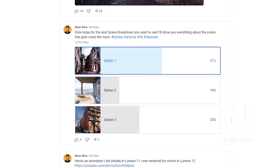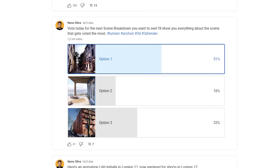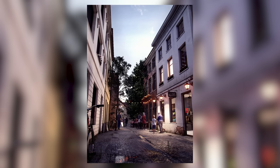Hey, what's up guys? Nuno here. I made a poll on my YouTube asking which scene breakdown you'd like to see, and the most voted was this one. So in today's video, I'll show you everything related to this scene: the materials, the lighting, how I made some render effects, and a couple of tricks. So without further ado, let's get started.